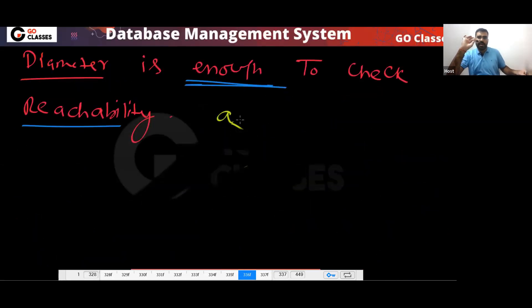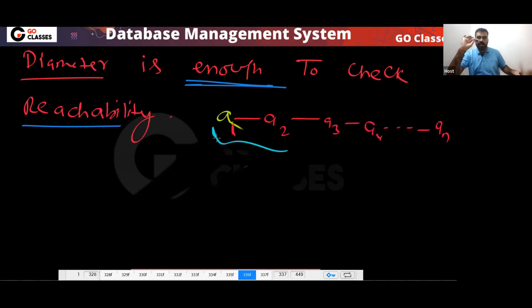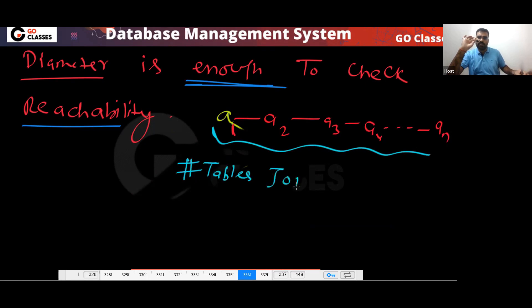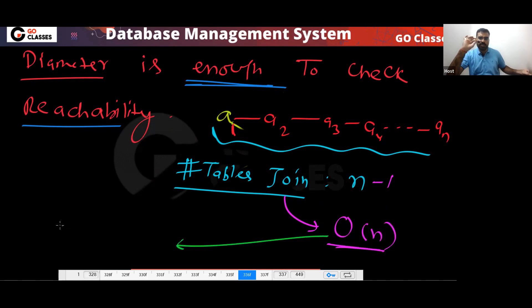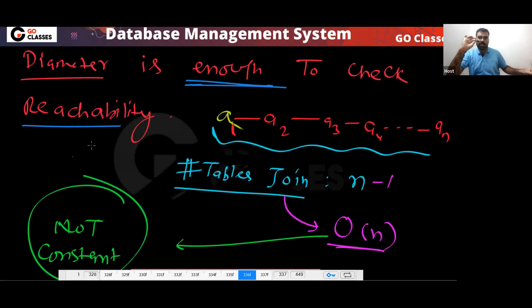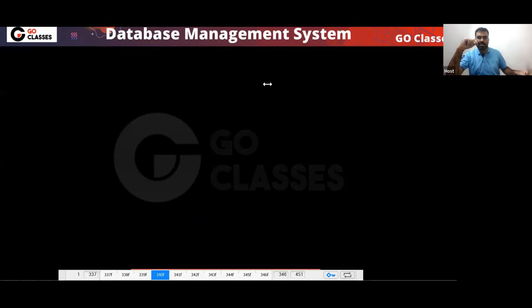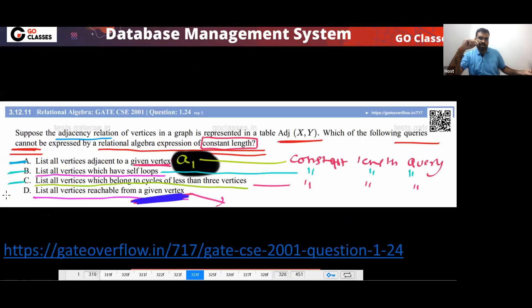So the answer to this question is option D. This is a very interesting GATE 2001 question. To summarize: cycles of length 3 — constant length query; cycles of length 4 — constant length query. But finding all cycles in general, or all reachable vertices — that is NOT a constant-length query in relational algebra.